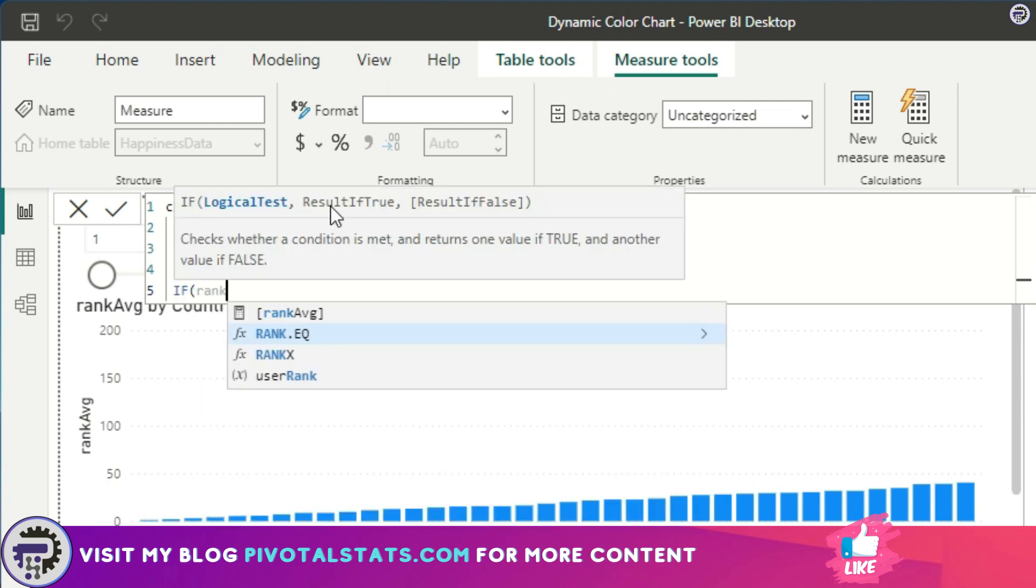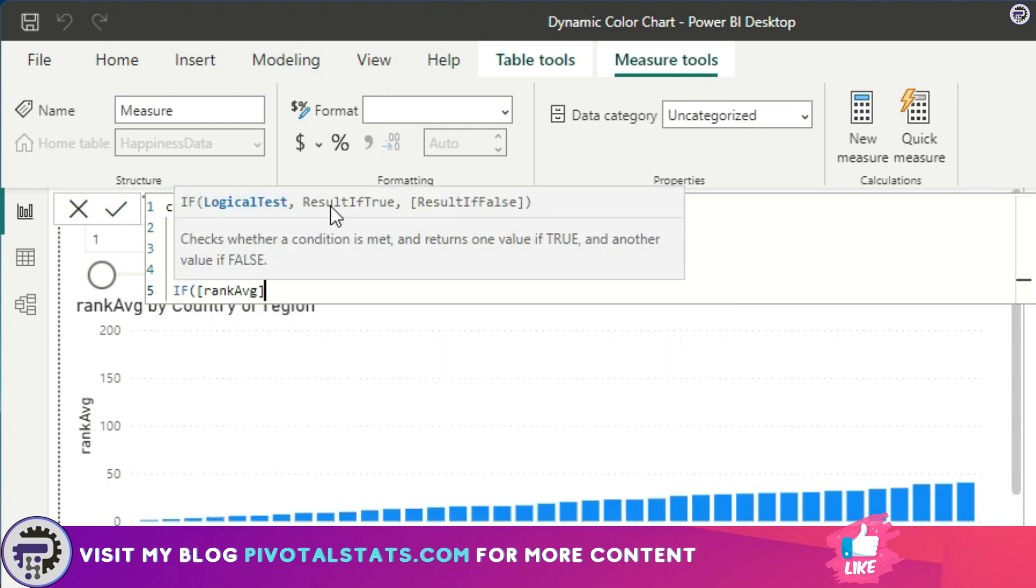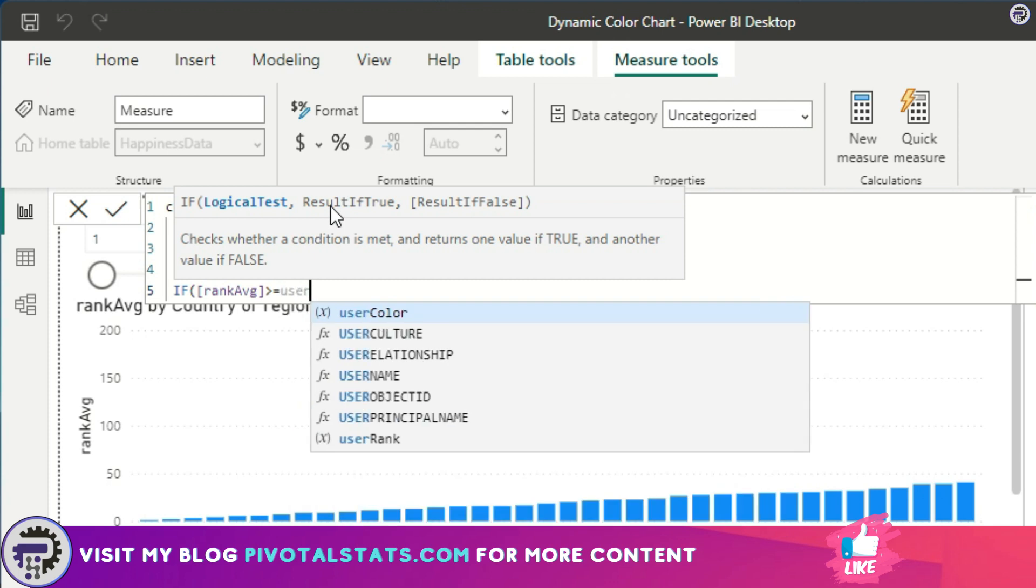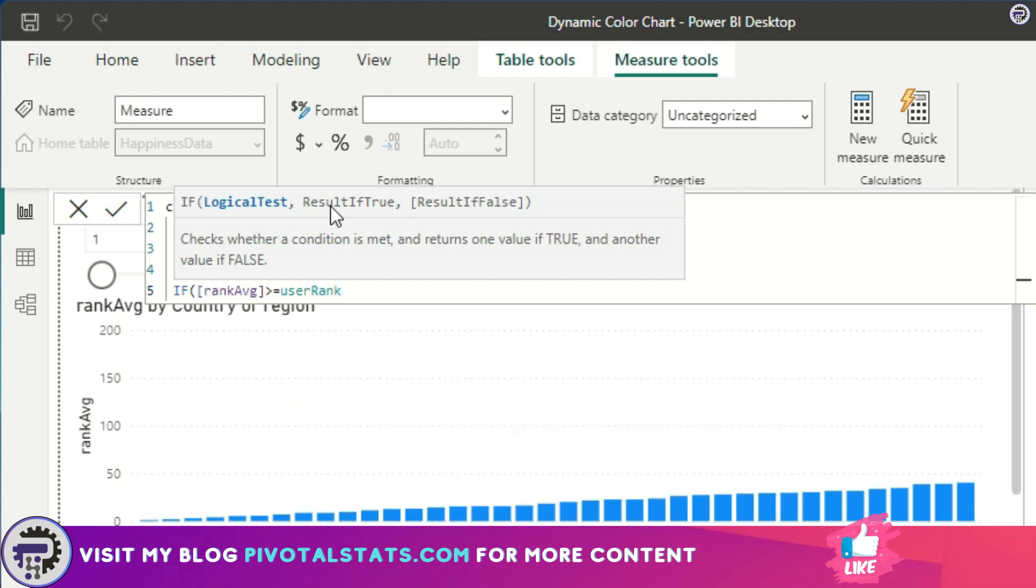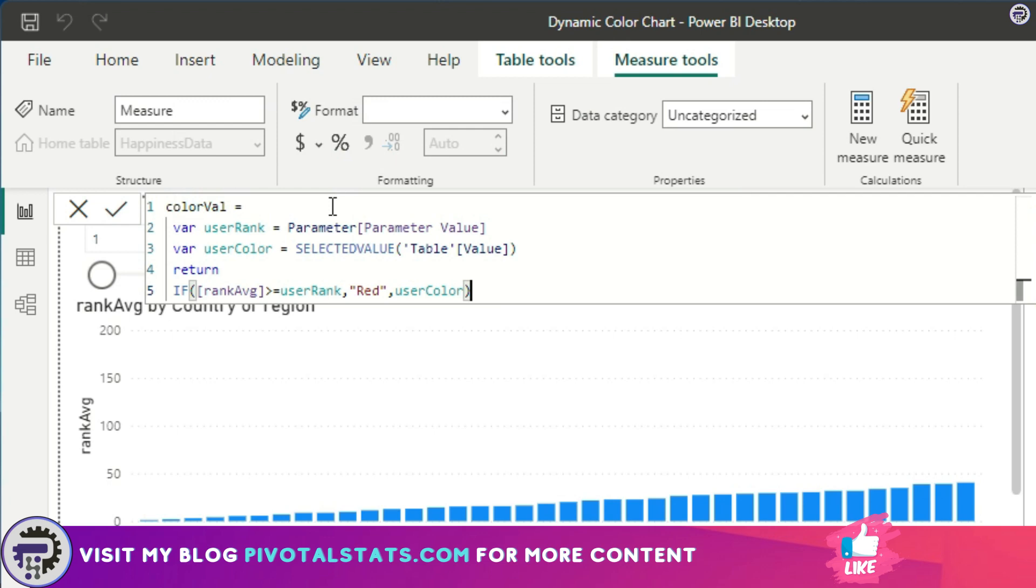So I'm going to say, if Rank Average, which was the measure that we created to calculate the rank, is greater than or equal to User Rank, which is the variable that we just created, then keep it as red, else give me User Color, whatever the color the user has chosen.